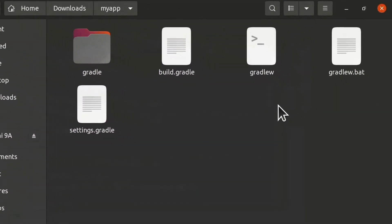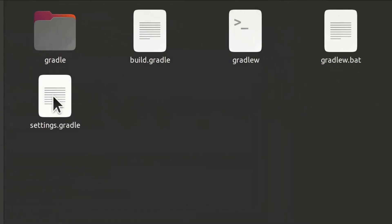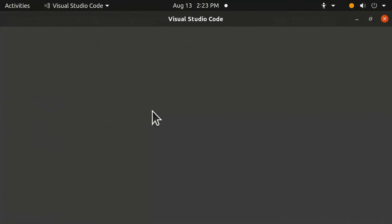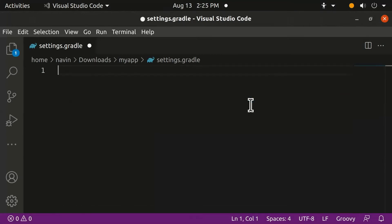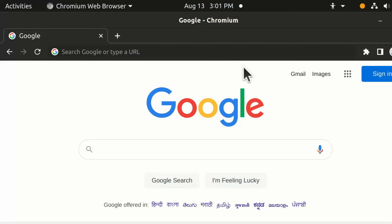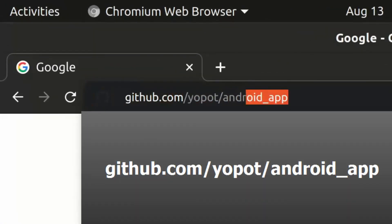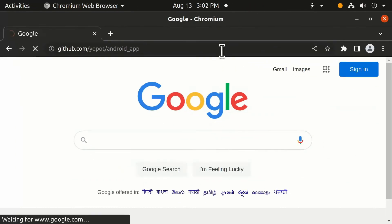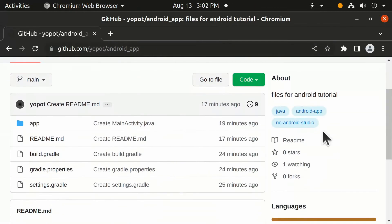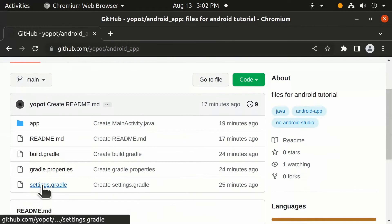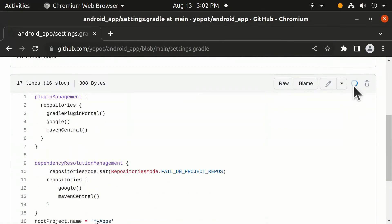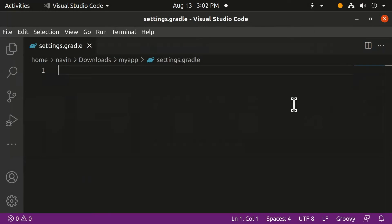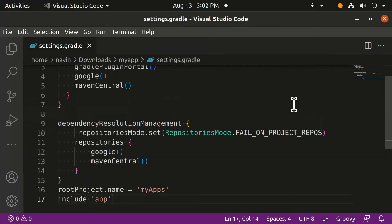Some files are now created. Open the settings.gradle file using any text editor — in this video we are using Visual Studio Code. Clear all the existing text. Go to the reference link provided, click on settings.gradle, and click to copy the code. Paste it into your settings.gradle file.